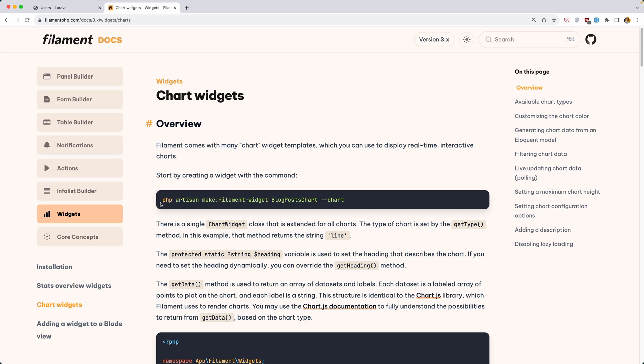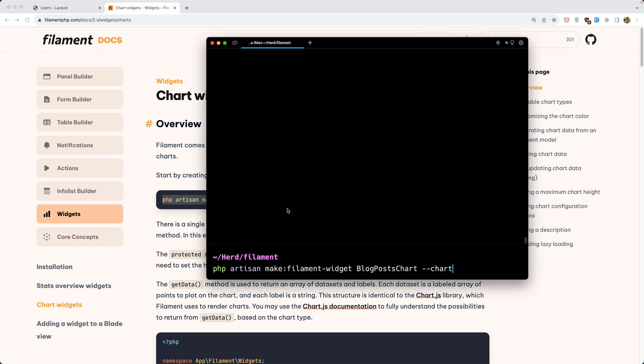We need to run the PHP artisan make:filament-widget command, the name and then --chart. So let's copy this command and paste it on the terminal.